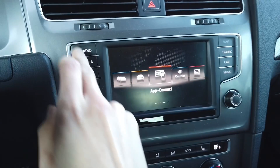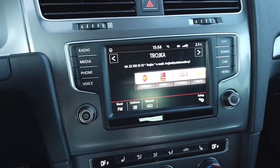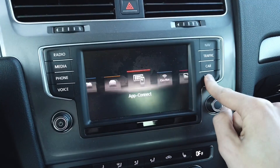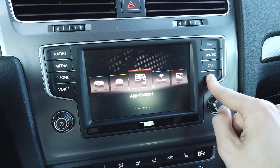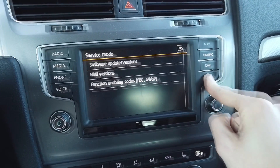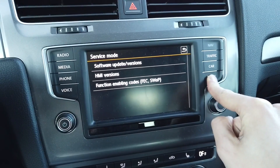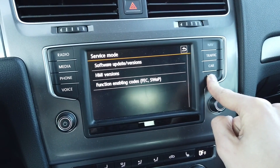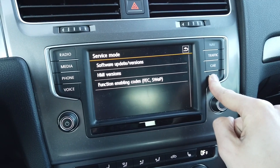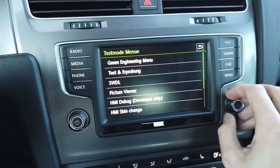Another cool thing you can do is press and hold the menu button again, but this time don't release it after a few seconds. Hold it for about 10 seconds and after 10 seconds you will go to the test menu.